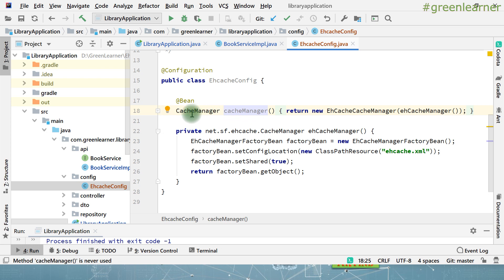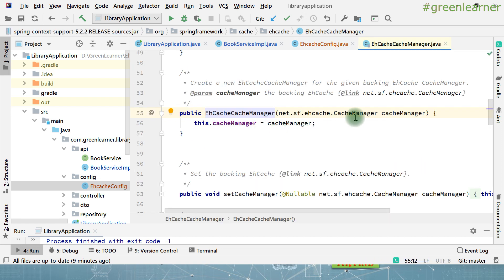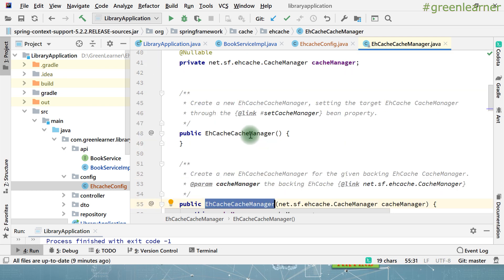This is the bean that it is creating. Let's go ahead and see what is going on inside this. If I go ahead here, it is taking the cache manager instance and setting it, and creating the EHCache manager for that. For caching, we need one cache manager. What cache manager is that? In this case, it is EHCache.